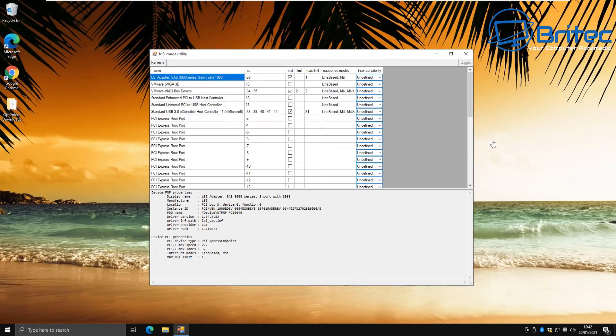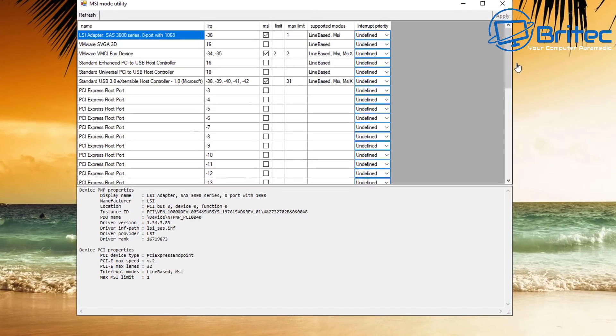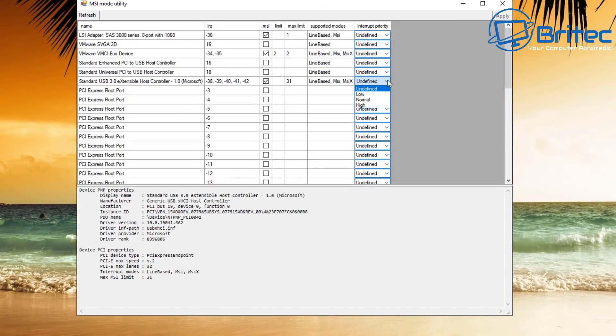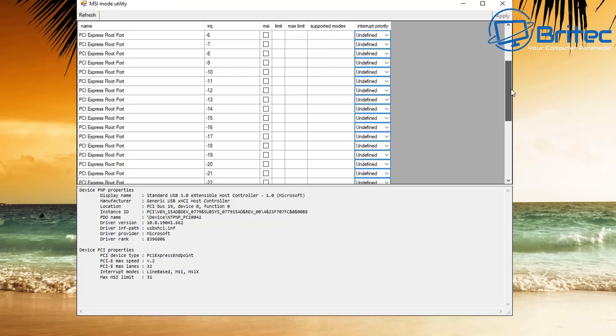So just take a look here at the other area that people like to tweak, is MSI mode utilities. They use things like this for tweaking, and they'll go in here and make a bunch of different changes in here. I've also seen people going into device manager and disabling and deleting all of the unnecessary drivers inside there that they say are not needed.